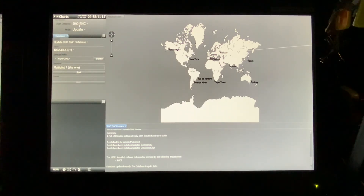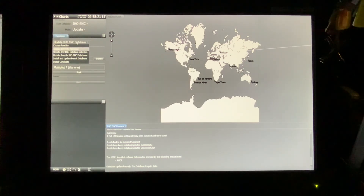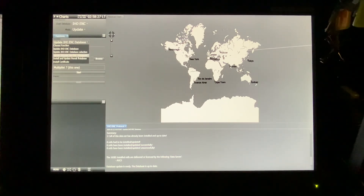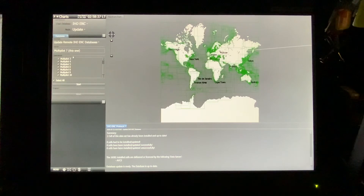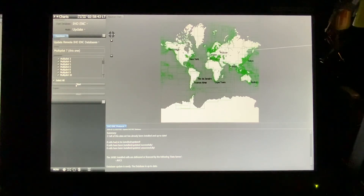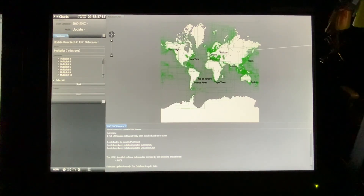So that is how to update. What is good to know is that after you update, you only update this MFD — multi-function display. On most ships you have a minimum of 2, but we have 10 on this ship. So what you want to do now is send out the update to all: choose Update Remote Databases, select this as the source, then send it out to all others and press Start. I won't do it now as I've turned some of them off since we are in layup. But it will send out the information from this one to all the other MFDs. I hope it all made sense — happy updating!